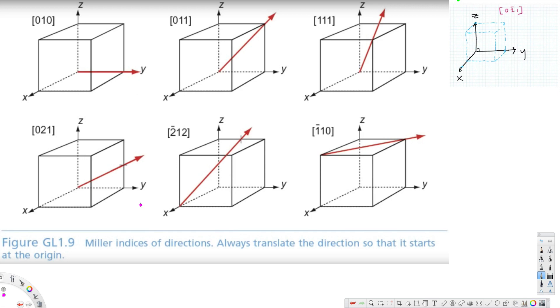In this video we are going to see how to sketch the crystallographic direction of a vector when given Miller indices. Here we have Miller indices given: [010].